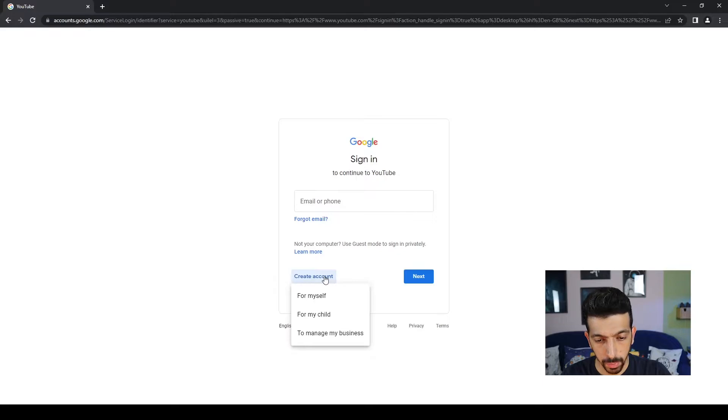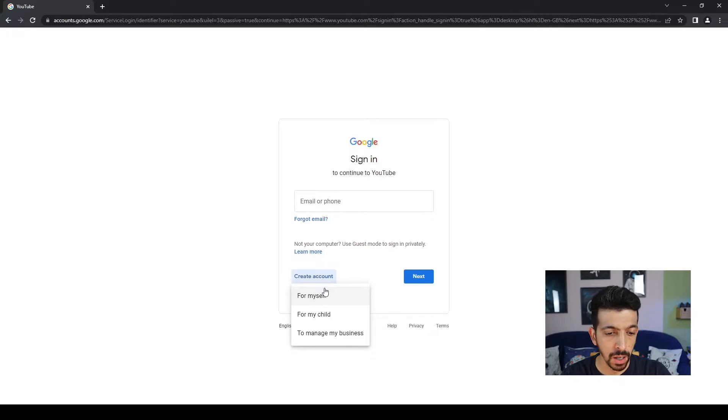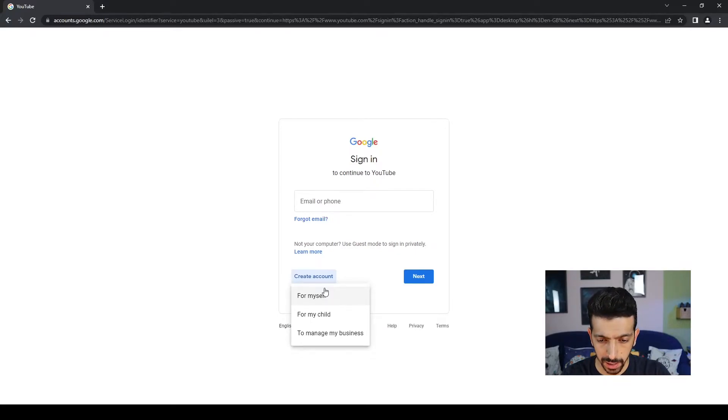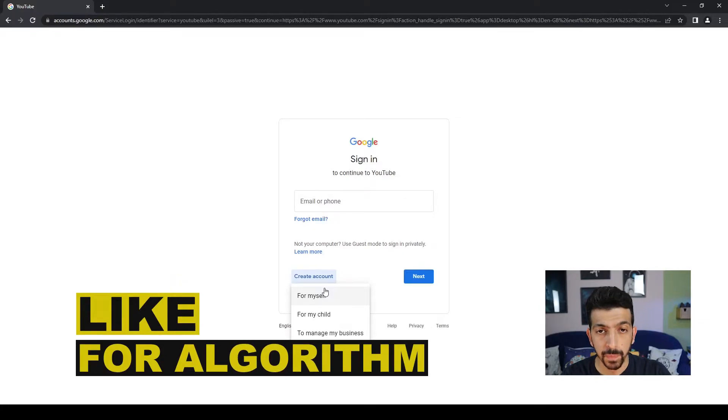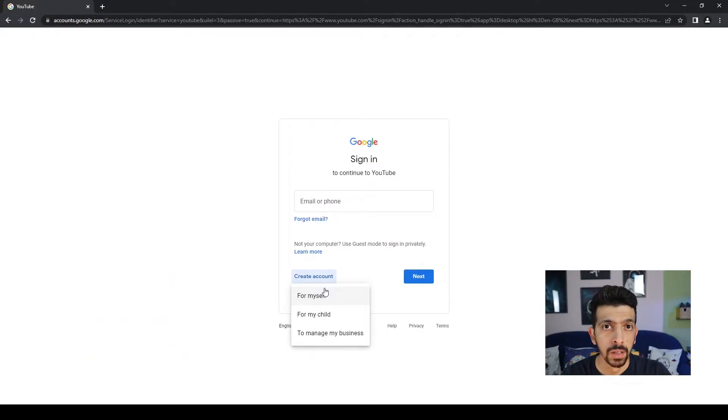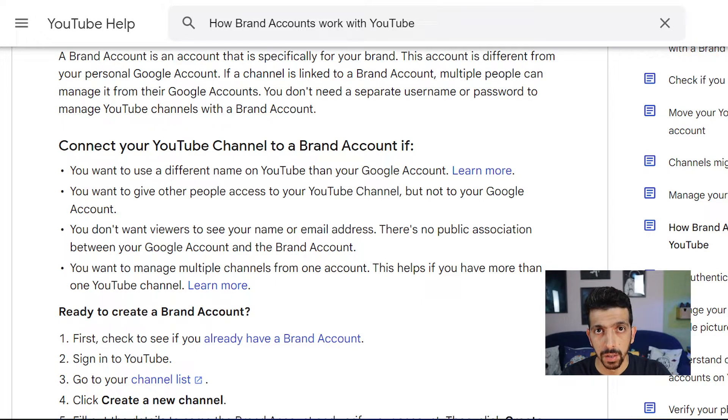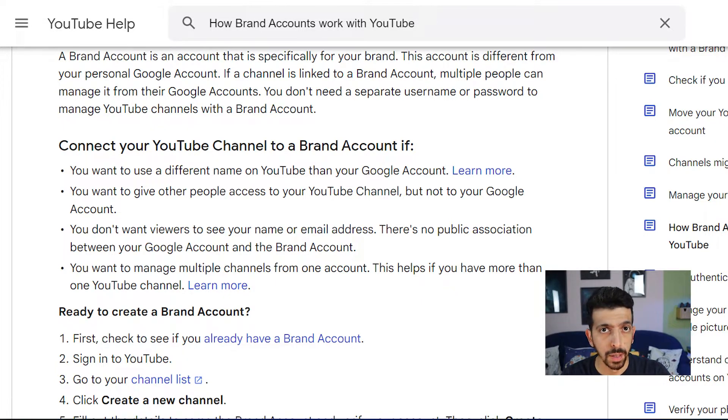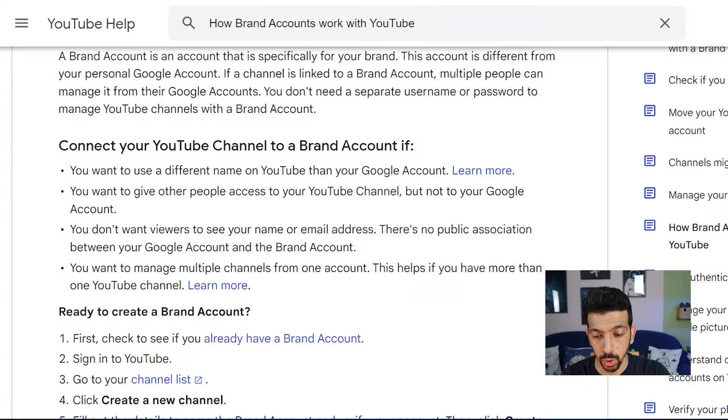We have three options but we're gonna use two of them: either For Myself or To Manage My Business. Actually, I recommend hitting Manage My Business. This one is going to give you a few more options. One of the perks of having what they call a brand account is multiple people can sign in.